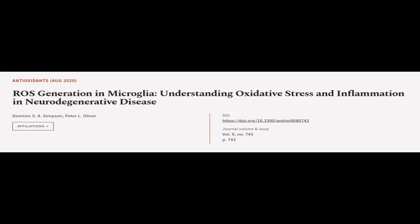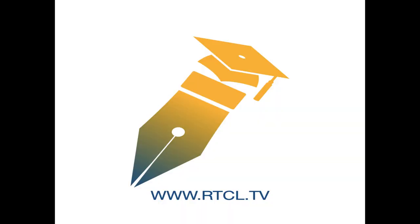This article was authored by Dominic S. A. Simpson and Peter L. Oliver. We are article.tv. Links in the description below.